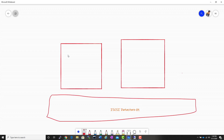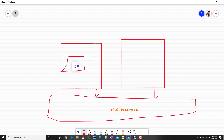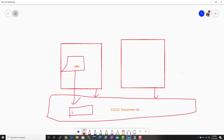Imagine I have two ESXi hosts and I have an iSCSI datastore. Both ESXi hosts have access to the datastore. I created a virtual machine called VM1. When we create a virtual machine, there will be a folder created in the datastore — the folder name will be the same as the virtual machine name. So my VM name is VM1, so my folder name will be VM1, and all the virtual machine files will be stored inside the VM1 folder.